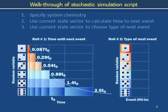Here's one way we can organize a computer program. First, we specify the system we are trying to simulate. Then we use the current state of the system to calculate the duration of time that elapses before the next chemical reaction. And then we use the current system state to figure out what kind of reaction that next event will be.